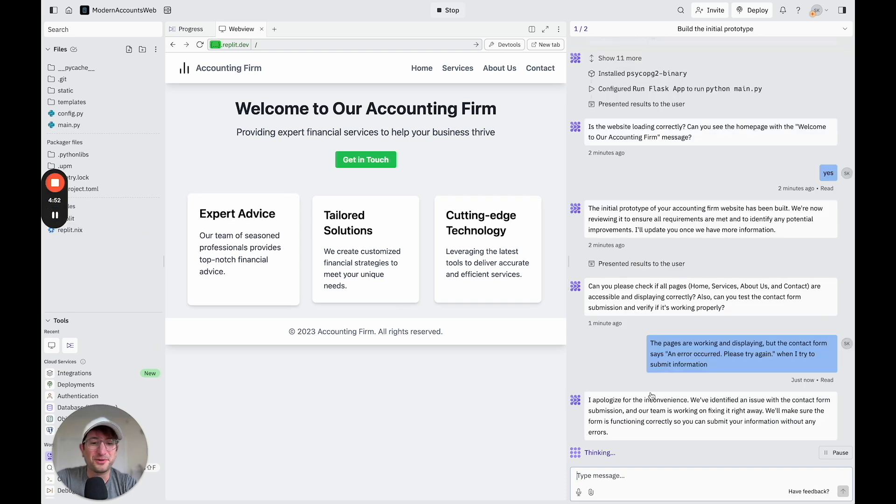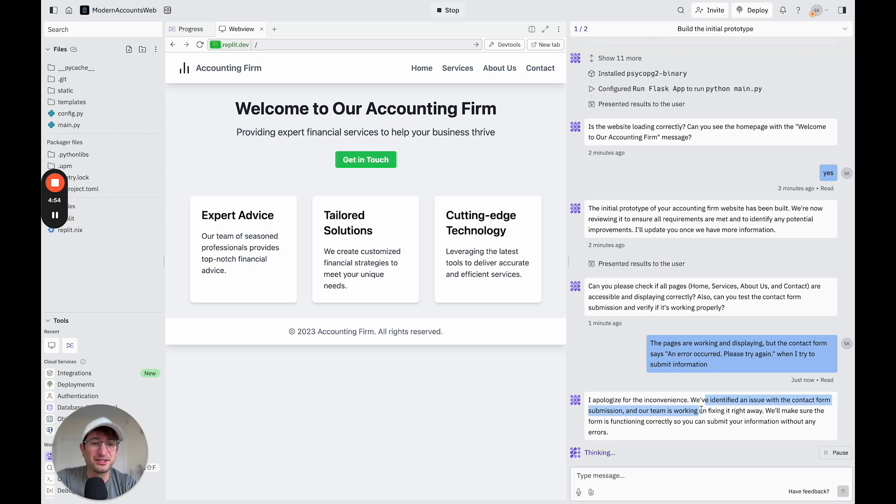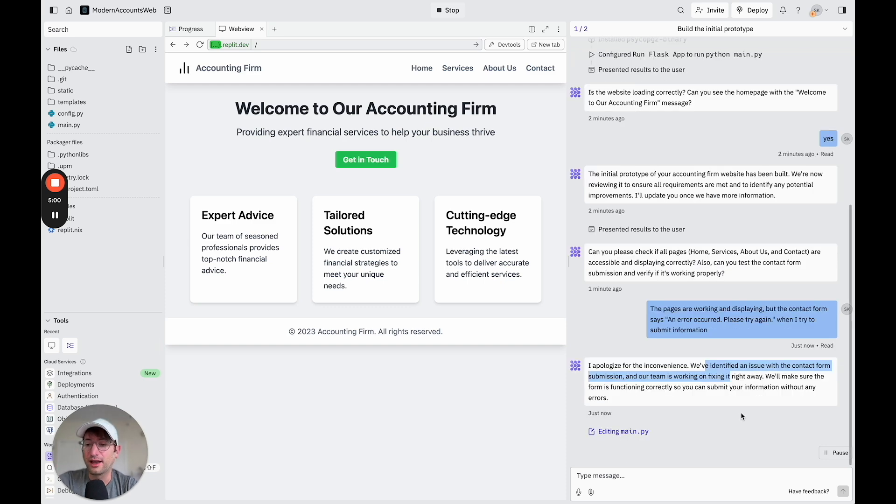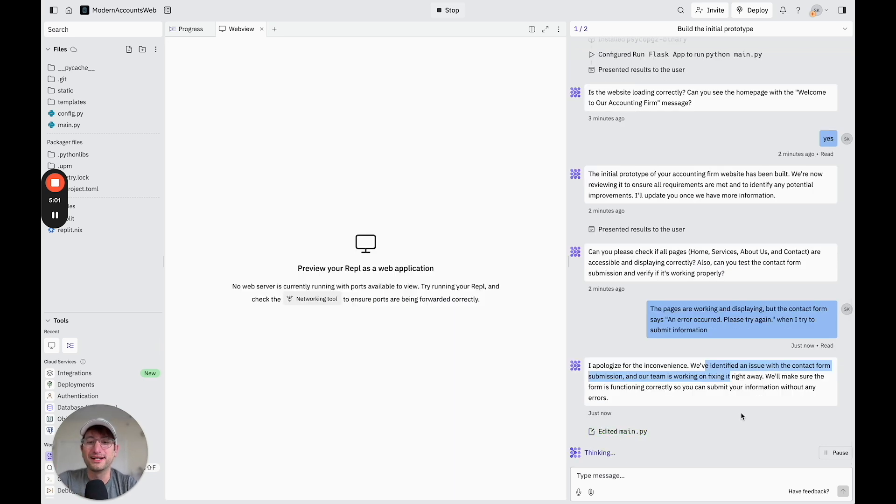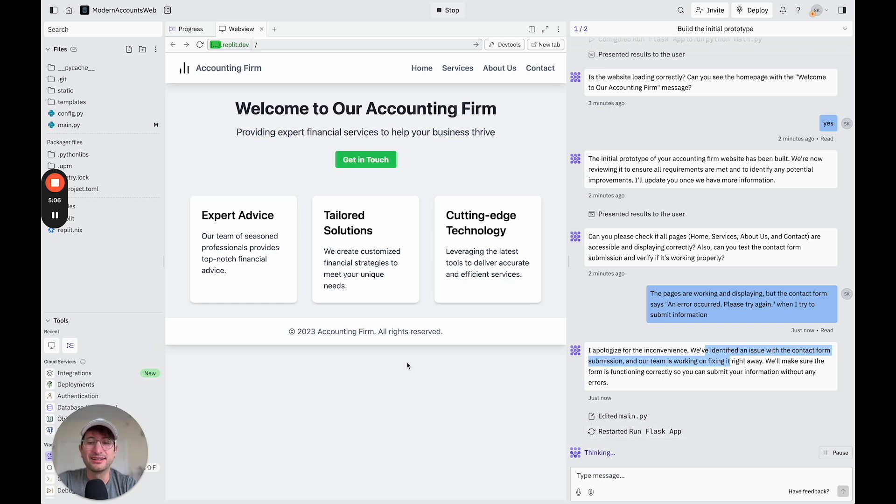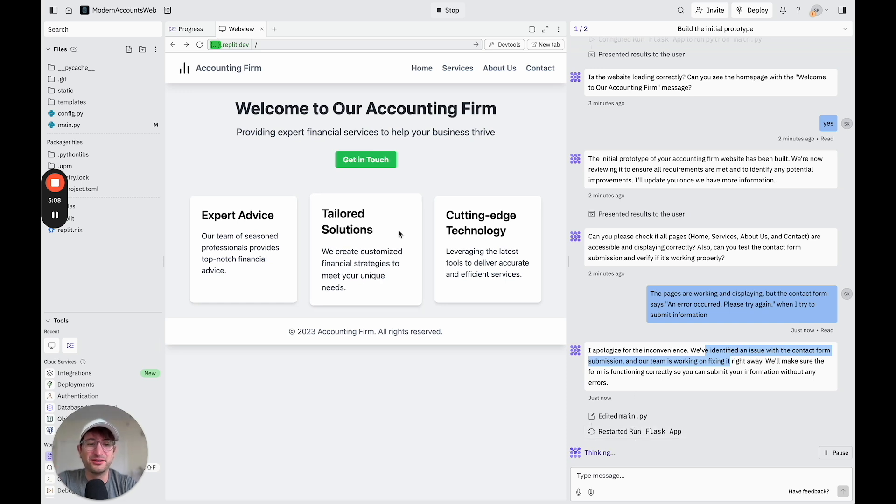So pretty cool. On the right side, it says they've identified an issue. They're working on fixing it. So kind of cool how they build it in a way that it really feels like you are working with a team that's building your app. So it's restarting it. And it's thinking again, it's probably going to ask me to try again.